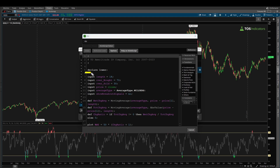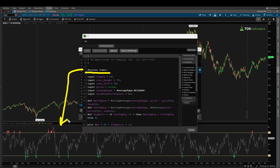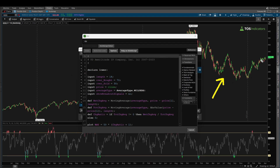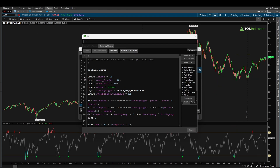Line number five is our first line of code, which says 'declare lower'. Declare lower is our way of telling thinkorswim that this indicator should always be plotting on the lower panel charts. If instead of lower you said 'declare upper', that would mean plot this indicator always on the price panel charts instead of the lower panel — so that's declare lower versus declare upper.